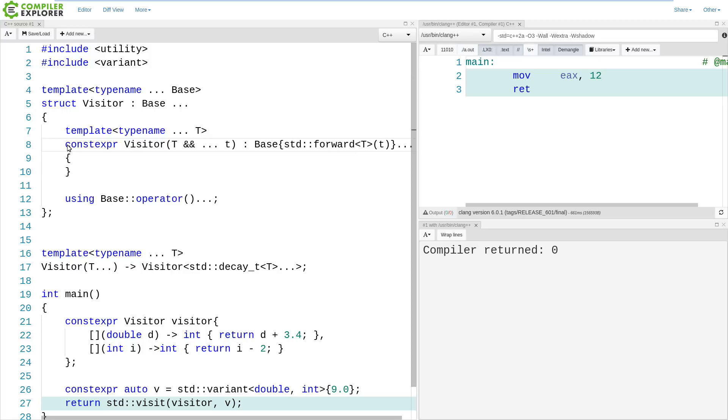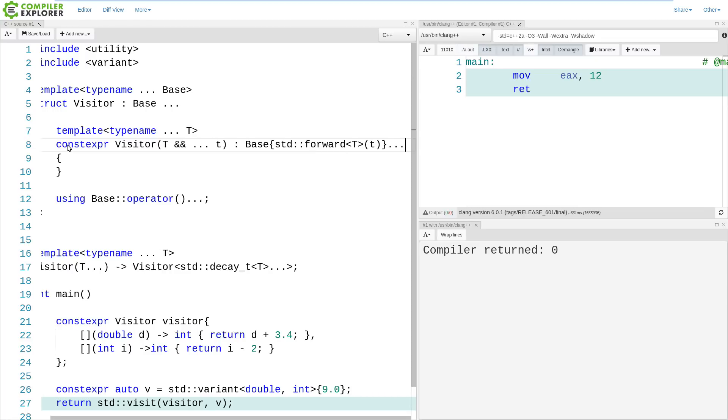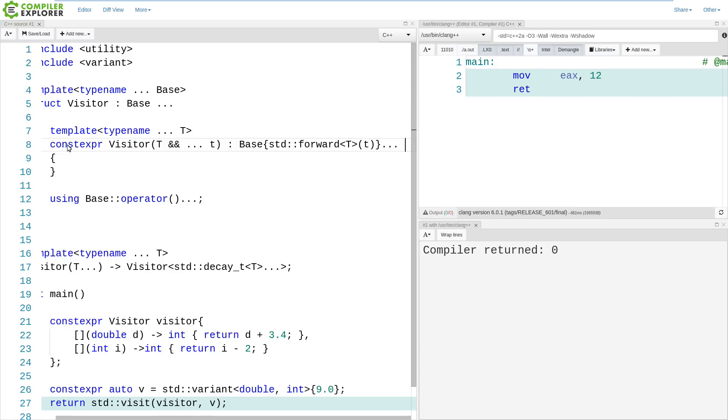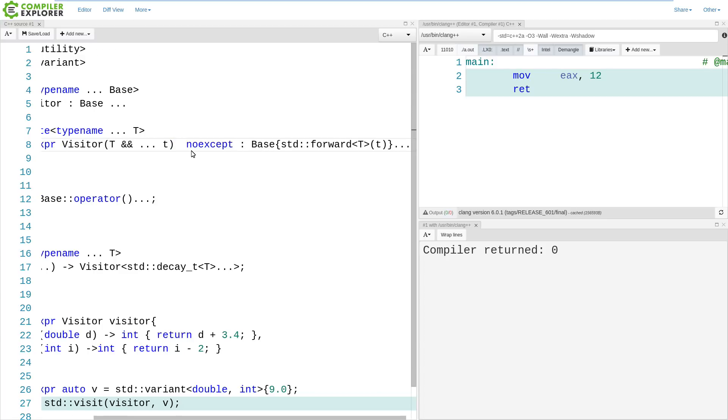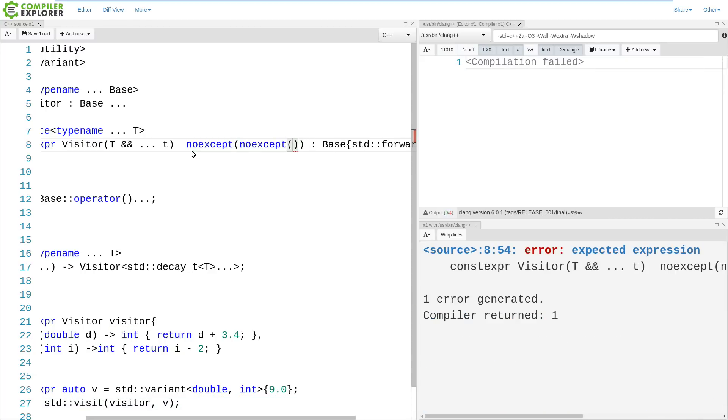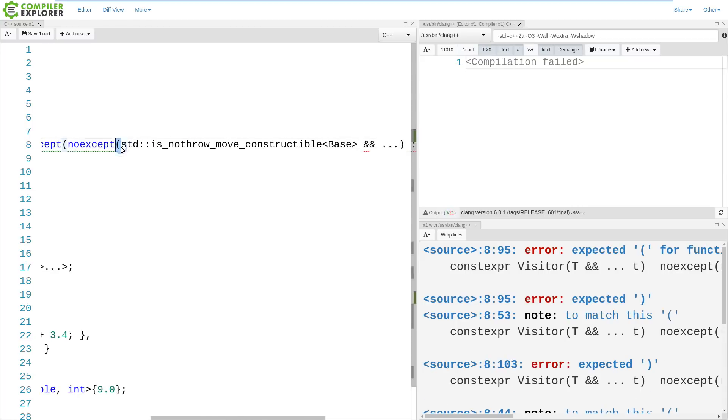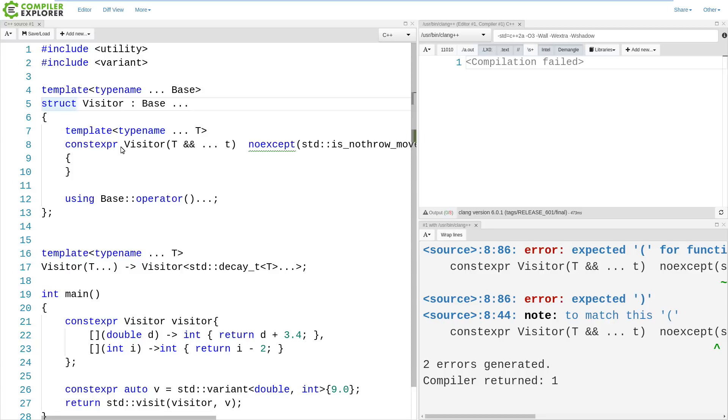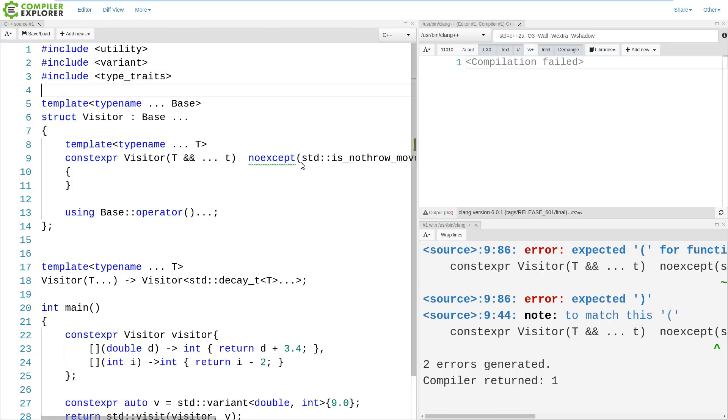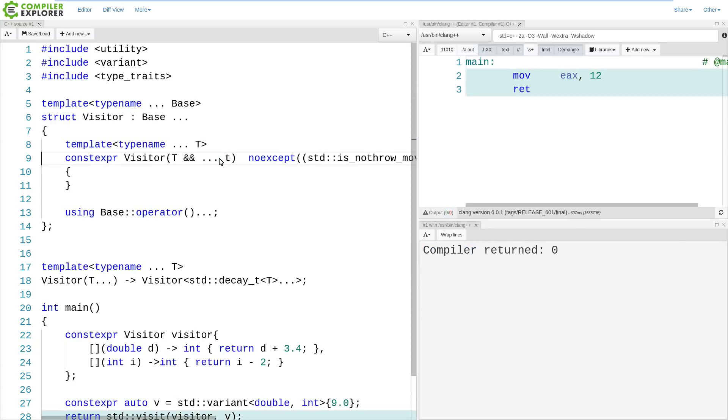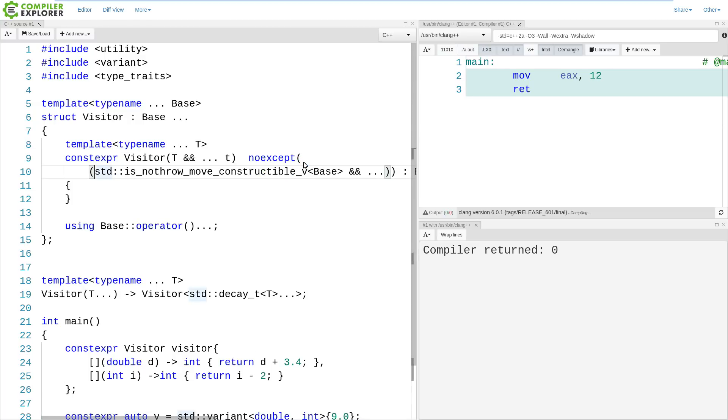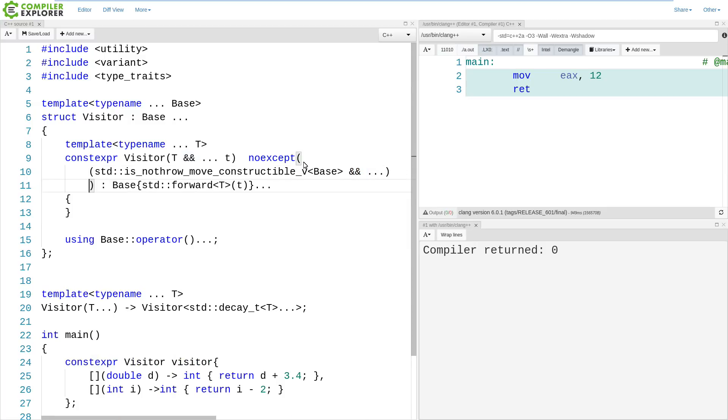But as soon as we add constexpr to this, we are then faced with the question of, well, should our constructor be noexcept? And this is an interesting question. It should be potentially conditionally noexcept if all of the base classes can be moved in a noexcept way, and that becomes something like lots more words than it probably should be. So if we do something like this fold expression over the AND operator, and say, if all these are no-throw-move constructable, then this should be noexcept, this all becomes just tedious, and we wonder why we're even doing this.